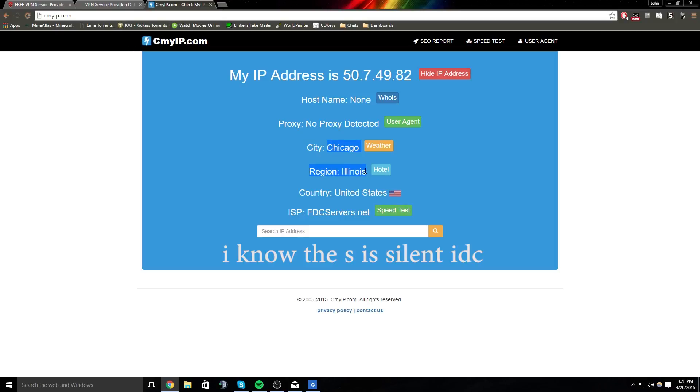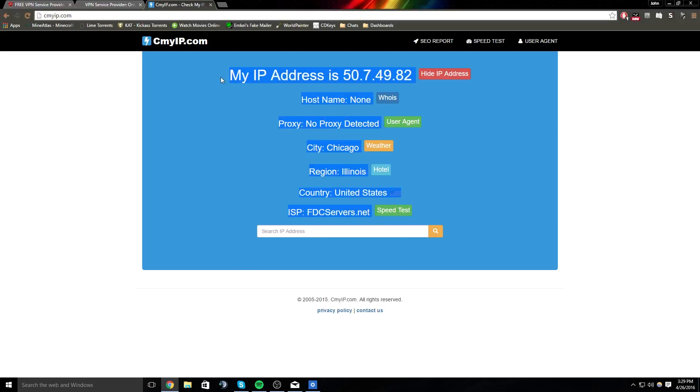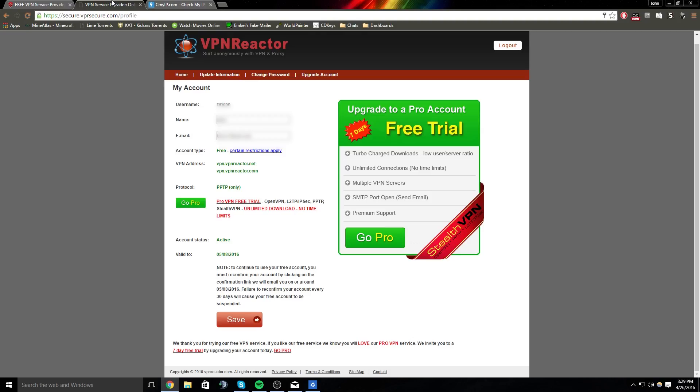And it's a good day. So that's how you set up an easy VPN. There's other services you could use besides VPN Reactor, and you can research that yourself.